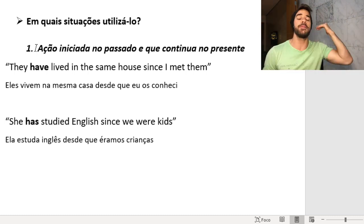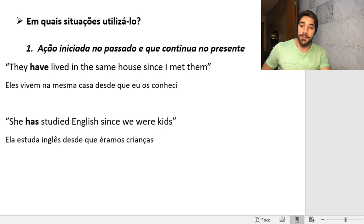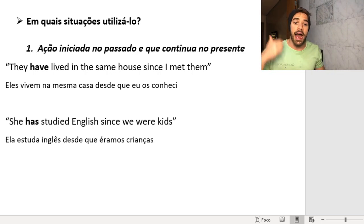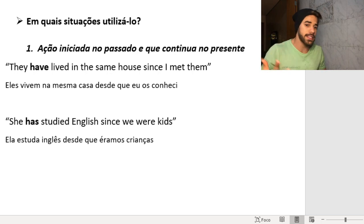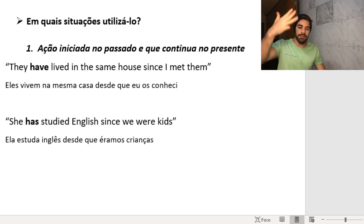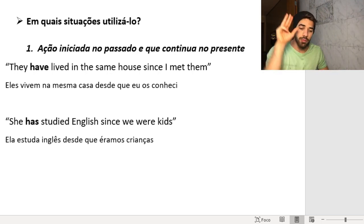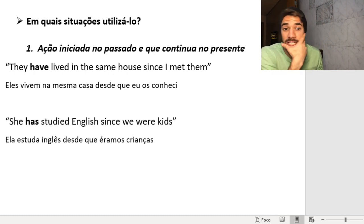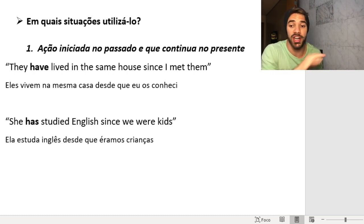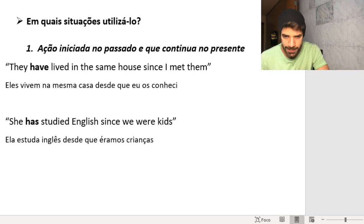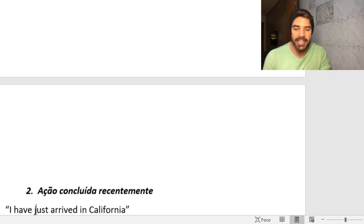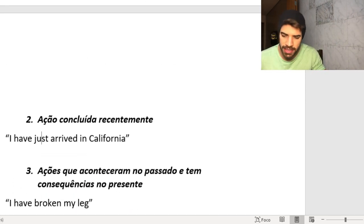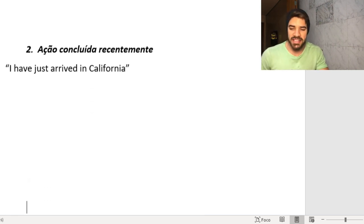First I'll explain each situation, then I'll explain the structure, then the difference between Present Perfect and Simple Past, and finally we'll see it in practice. So let's go to the second situation — there are about six or seven situations.